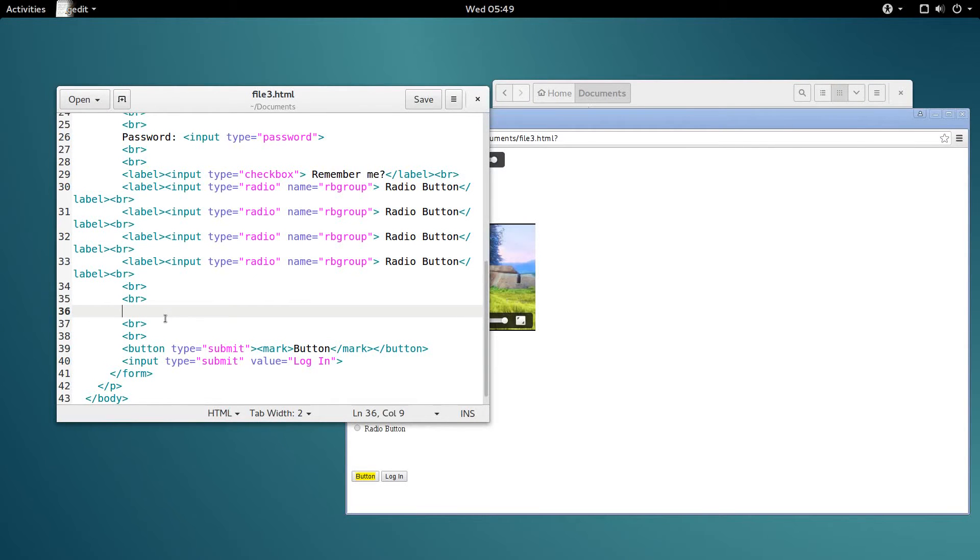Hello everybody, welcome to web development video number 23. In this video we're going to look at how to make a simple drop-down select box in HTML.